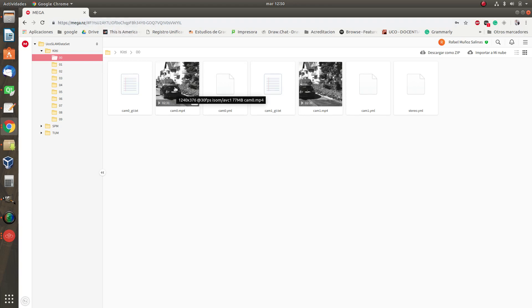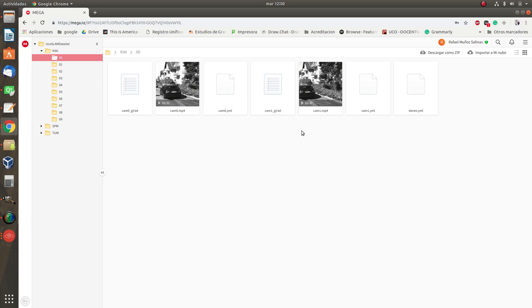So here you have all the files in the dataset and the most important ones are here. The one we are using is the camera0 video stream and the parameters of this camera. This is a stereo sequence so we will have these two video sequences and these two files. So you can download the four of them.